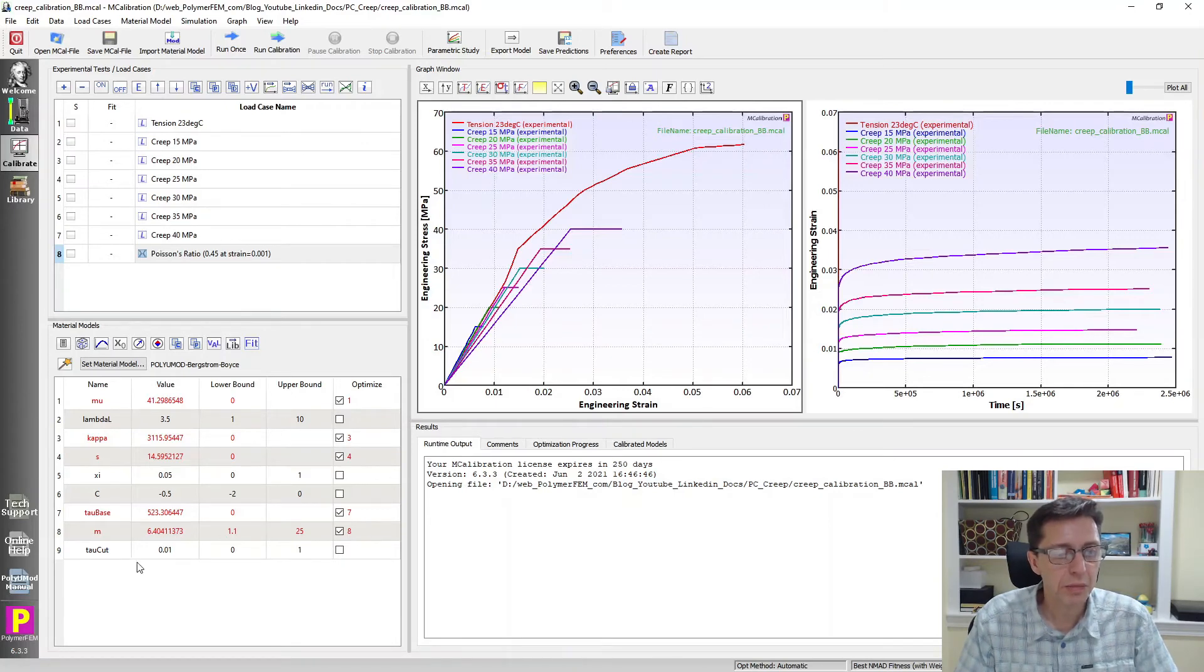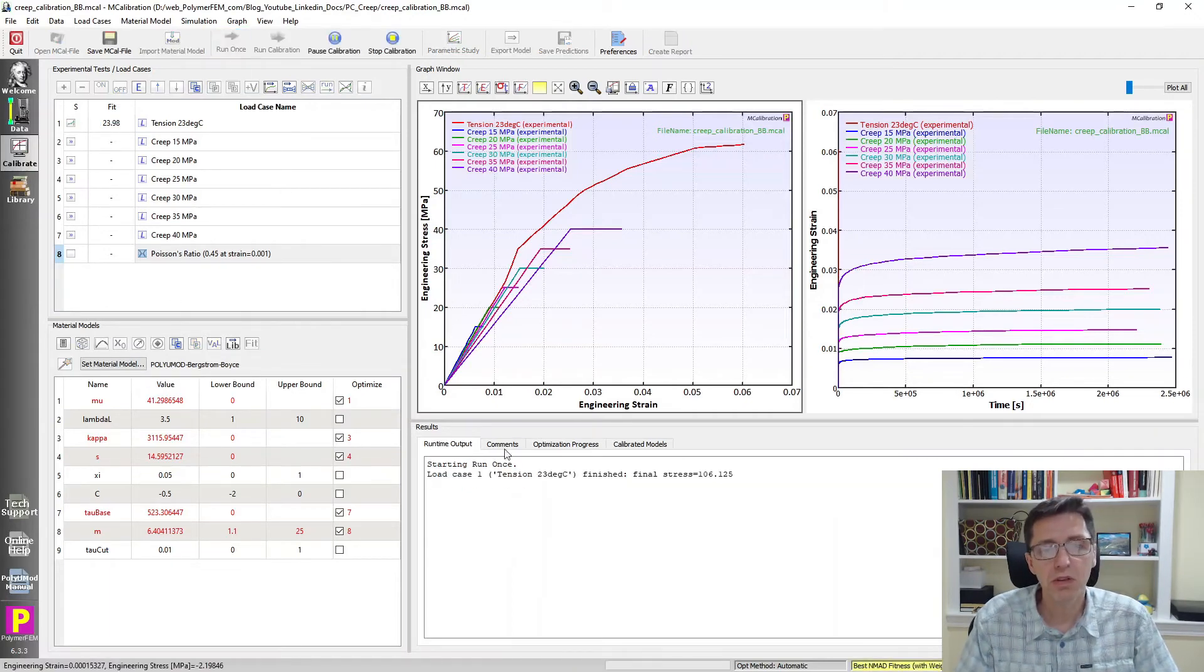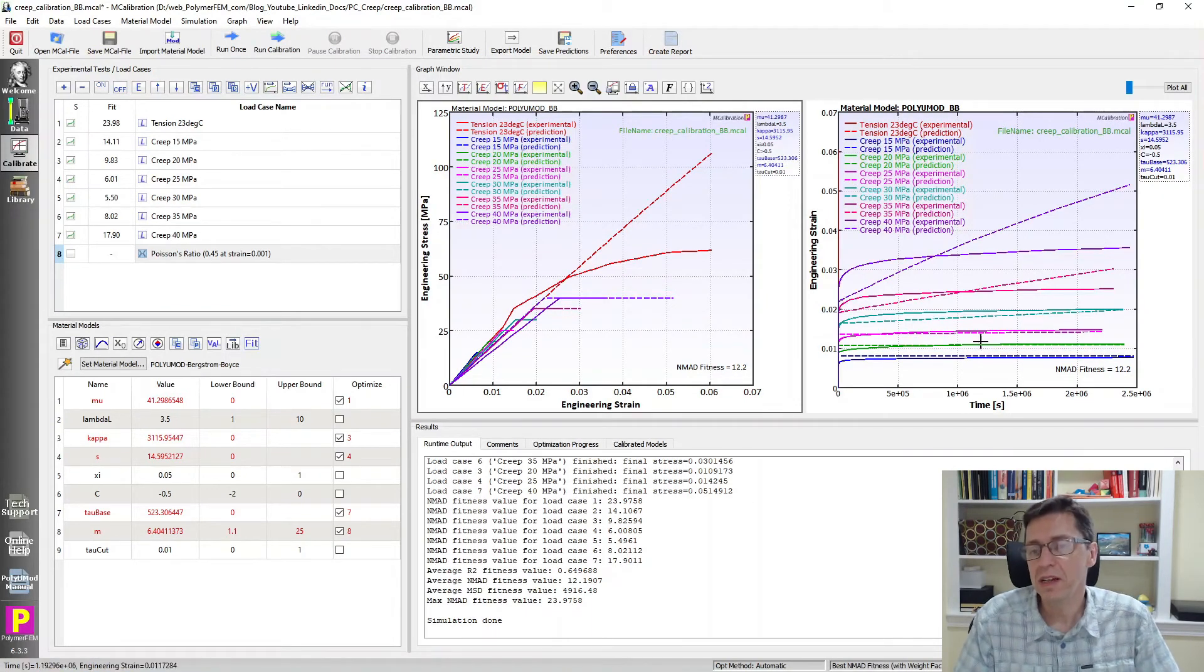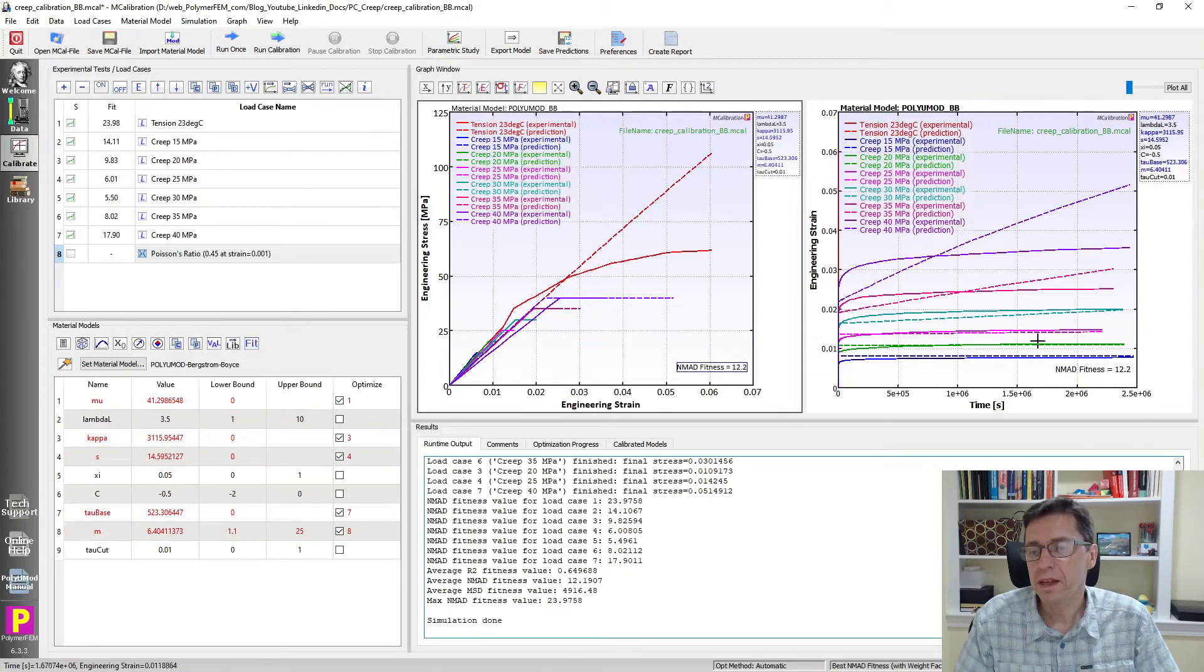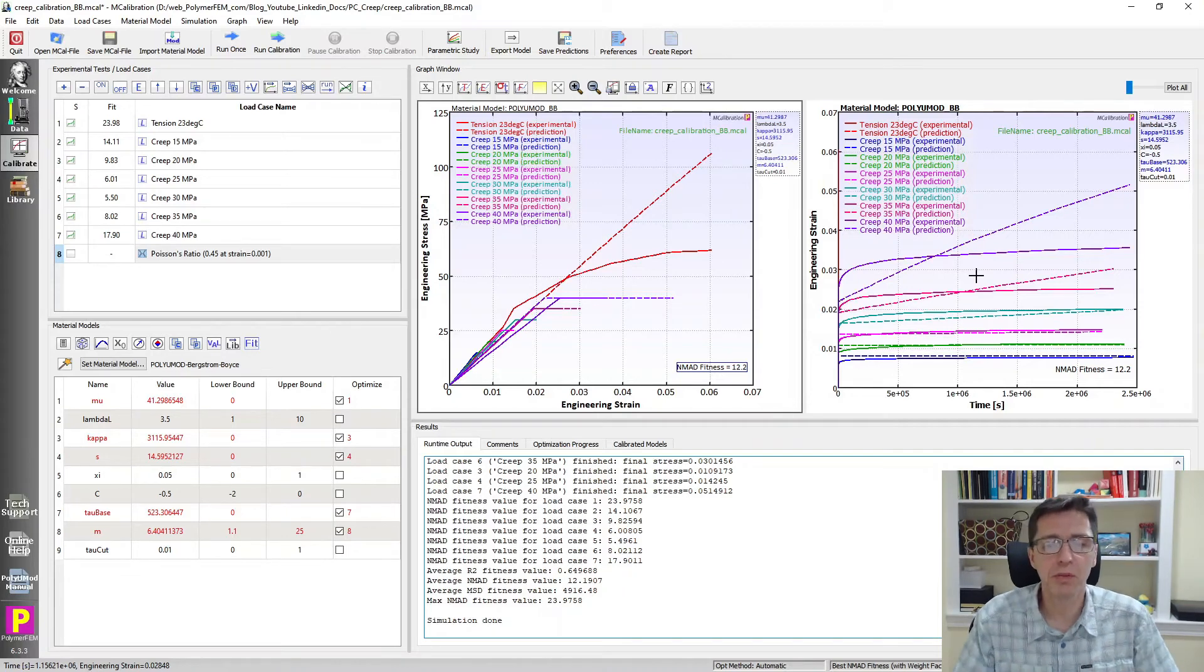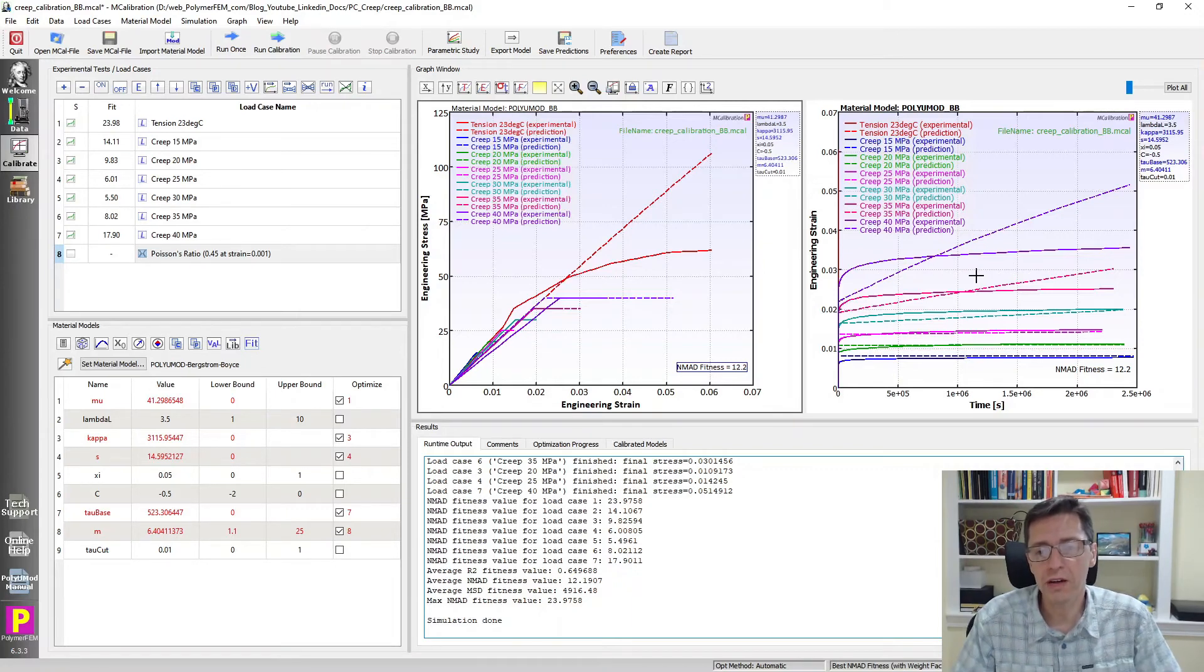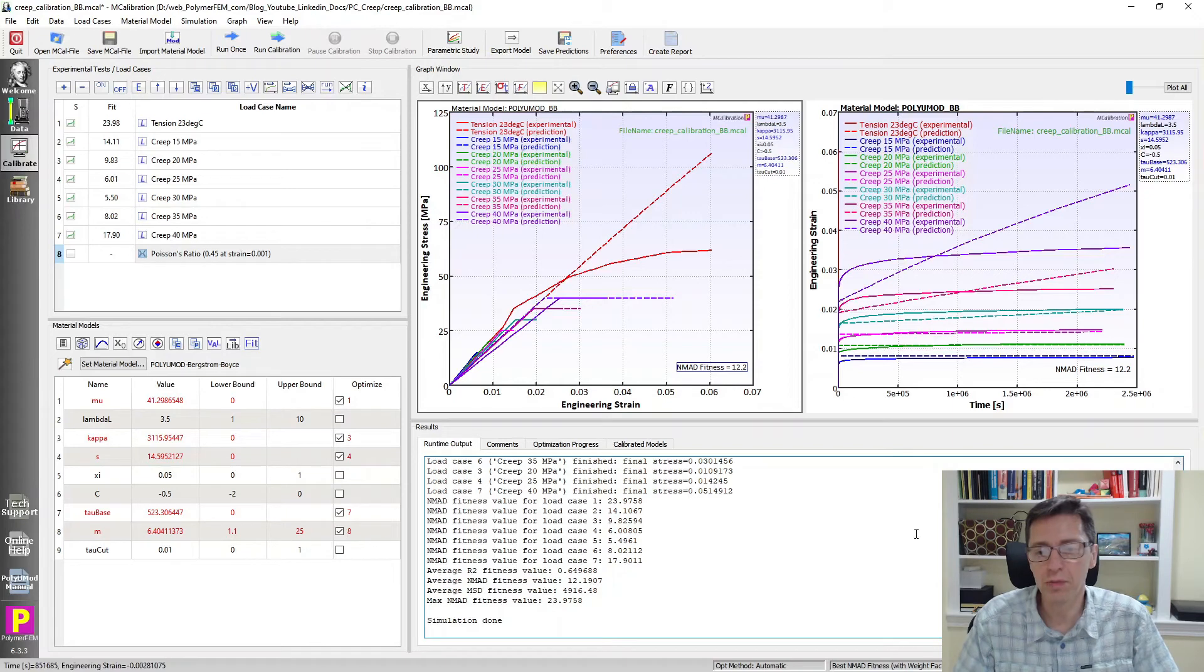I set it up here and calibrated it. These happened to be the PolyUMod version of the Bergstrom-Boyce BB model parameters. If you run it, you'll see that it's actually surprisingly bad in some sense. It captures the response with an error of about 12%. It's a little bit too simplistic for this thermoplastic. That's kind of a rule of thumb that I usually say: when you're simulating the response of thermoplastics, you shouldn't really use the BB model. You want to use a higher number of networks.